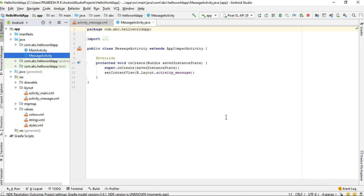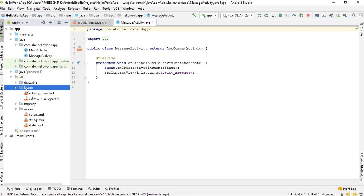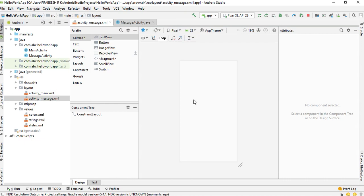First, it creates the class file for the activity — this is the class file for the new activity. Second, it creates a layout file for the activity. Inside the layout folder, here is the newly created activity layout file.